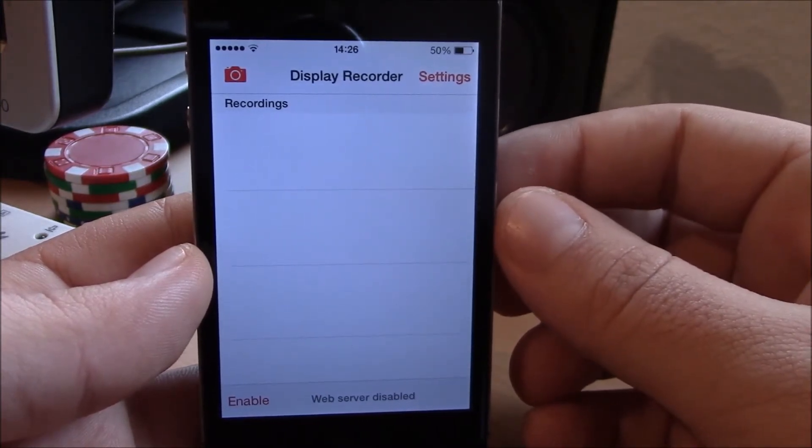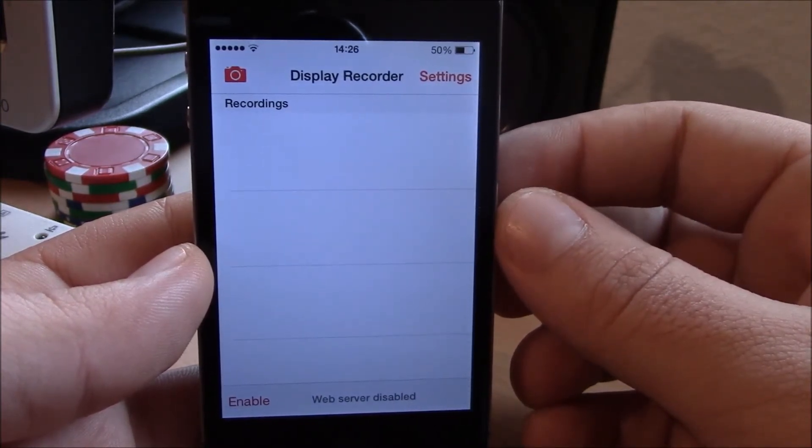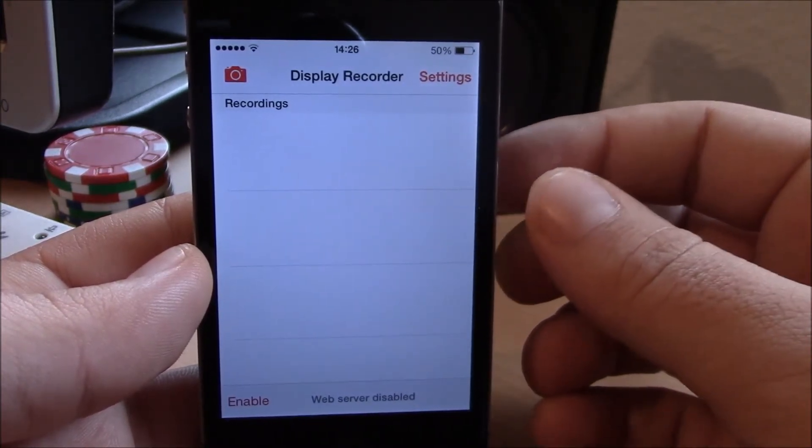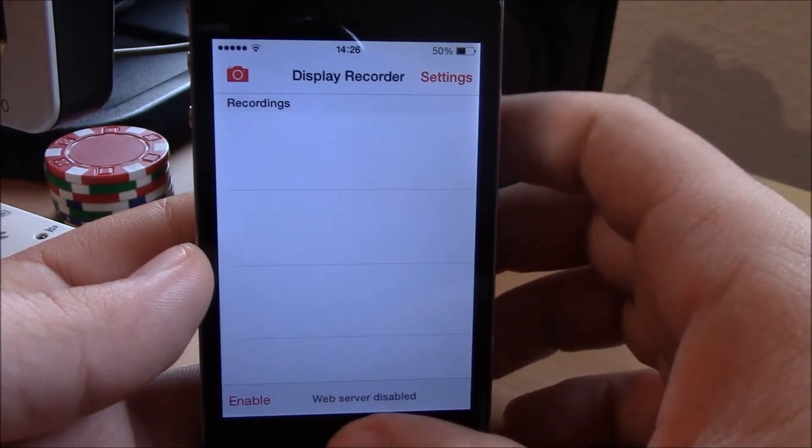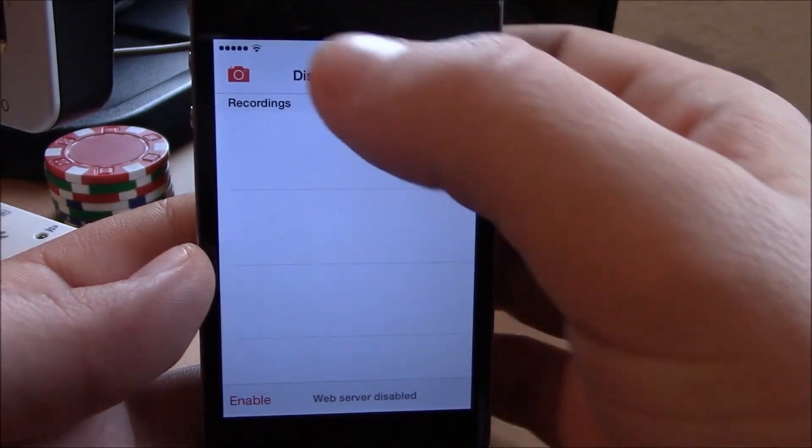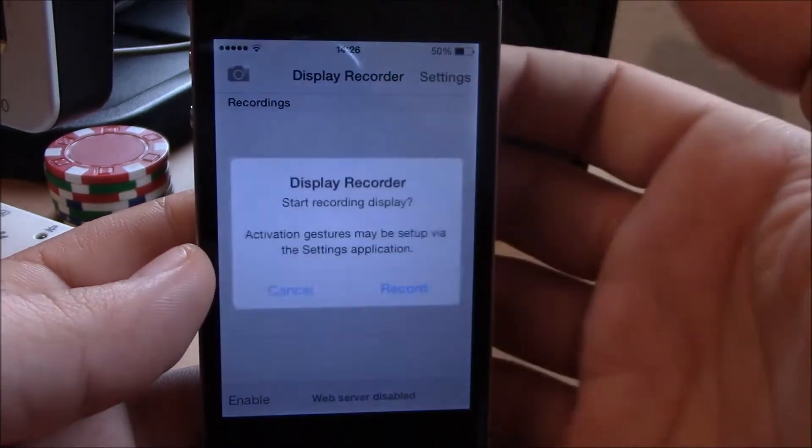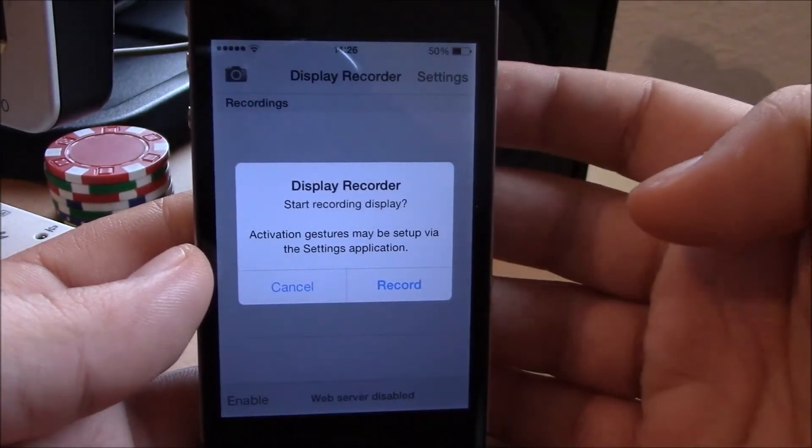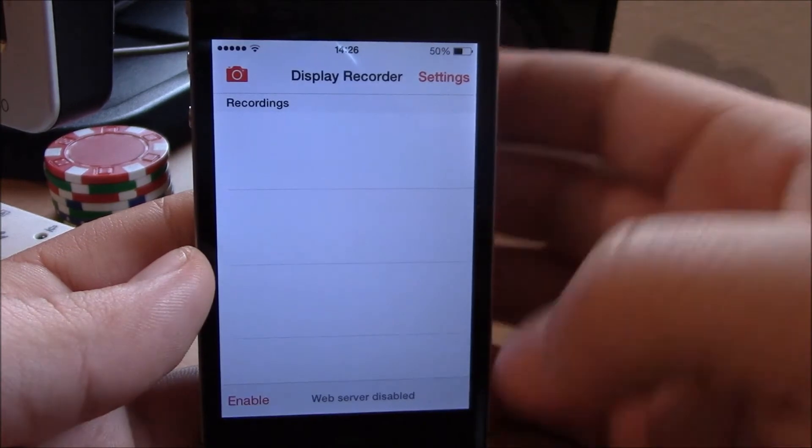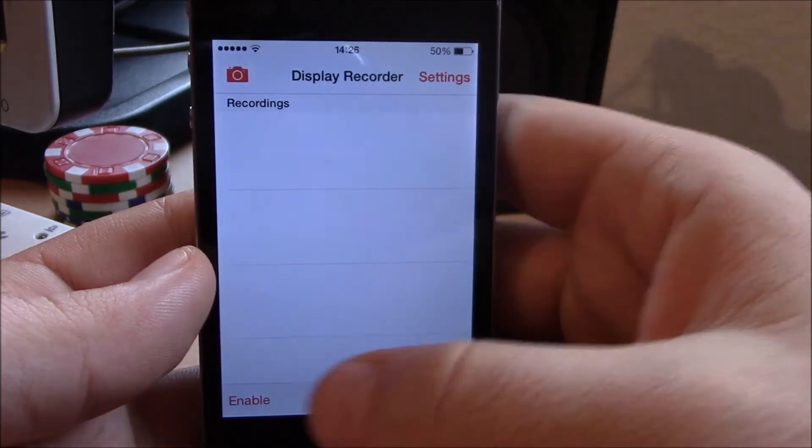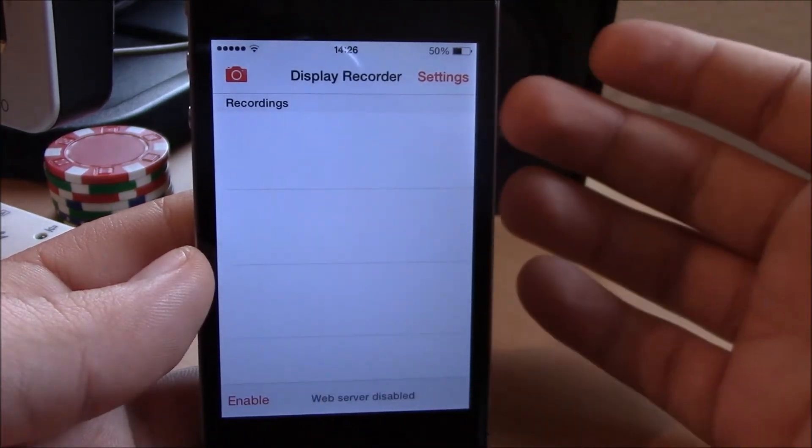This app has been updated and now works with iOS 7. It's a really cool app, really simple to use. You just go to the app, tap here, then start recording. When you're done, you go back to the app and stop recording.